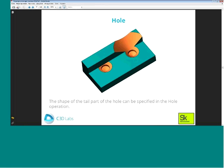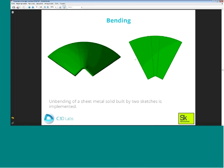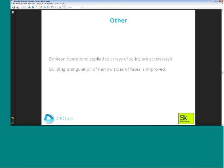For hole operations, you can now specify the shape of the tail part of the hole, as shown in the figure. Good news for those producing sheet metal solids: you can now build sheet metal solids, turn them to drafts, and then unbend them. We have also accelerated building operations when they are applied to arrays of solids and improved triangulation of small-size faces.